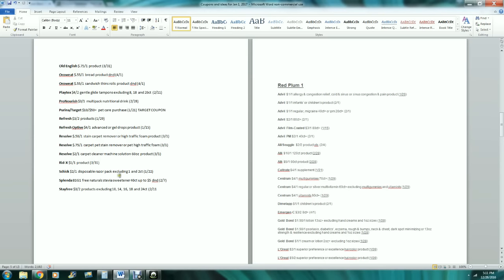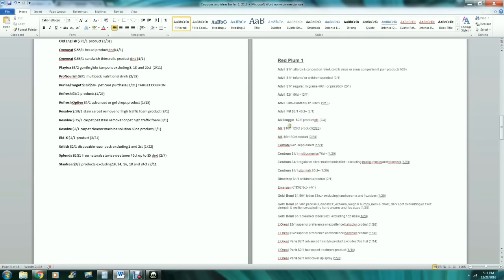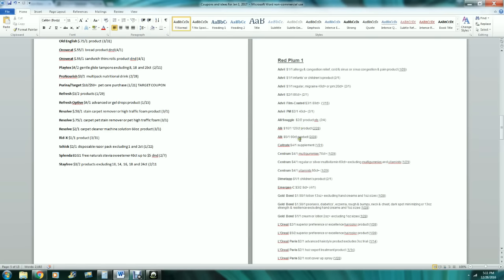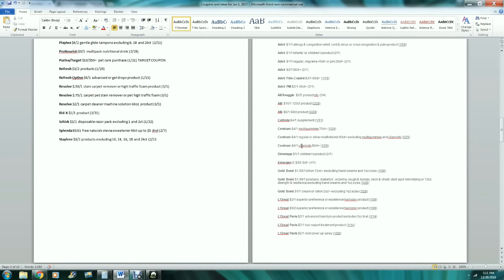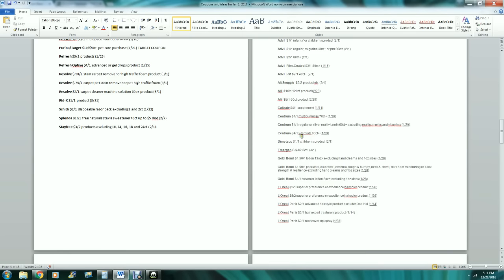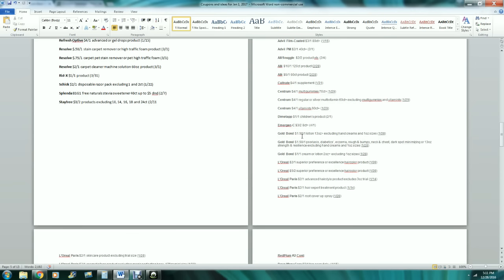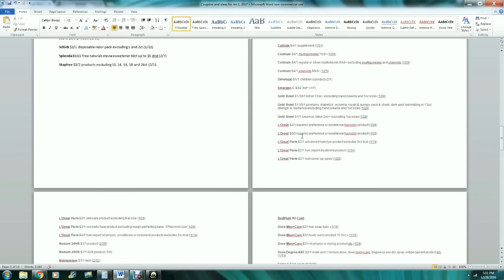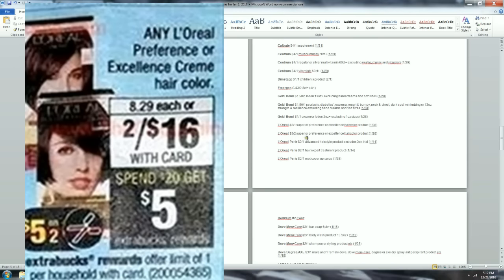RedPlum number one: Advil - we love Advil in this house, we use it all the time, so those are good. All and Snuggle, $2 off two products, that's a very good coupon. I have two printables right now that I was thinking of using maybe Saturday night for the All or Snuggle products. I was looking - it's $1 off of any two, so $2 off of two is a little bit better than what I have. Centrum, which is one of the things on sale. L'Oreal, we always like to see L'Oreal coupons. $5 off of two for the hair color, that's a pretty good one.